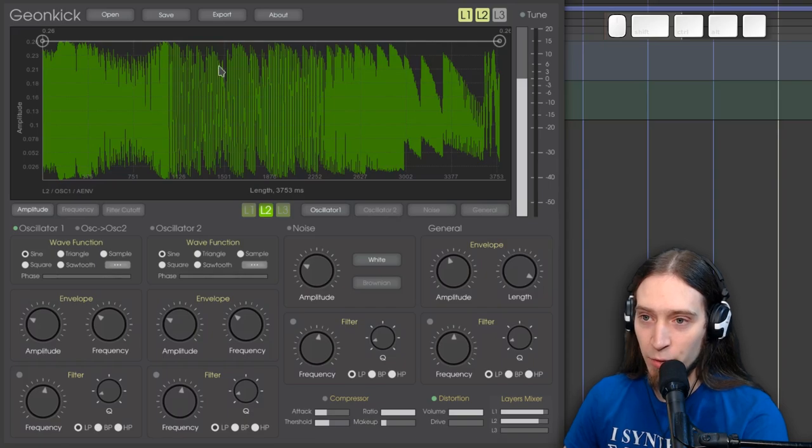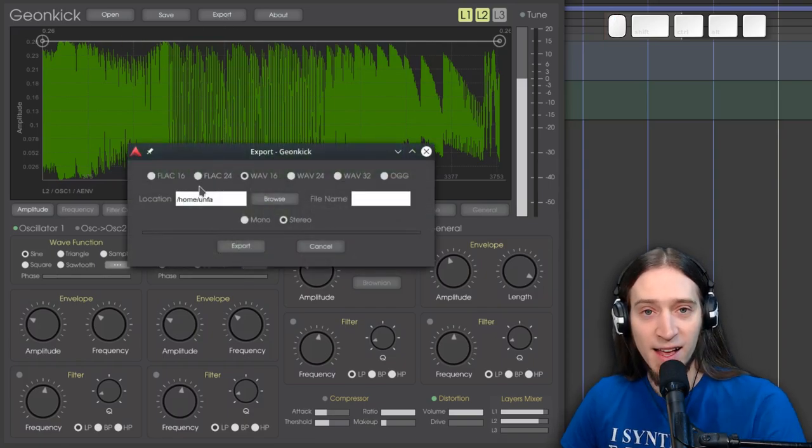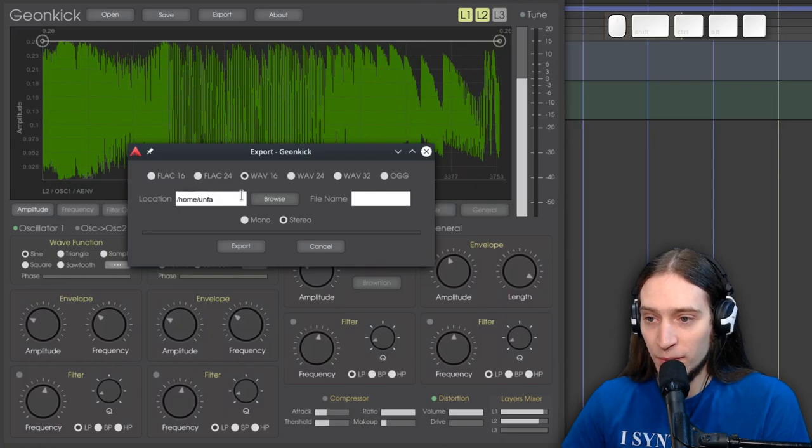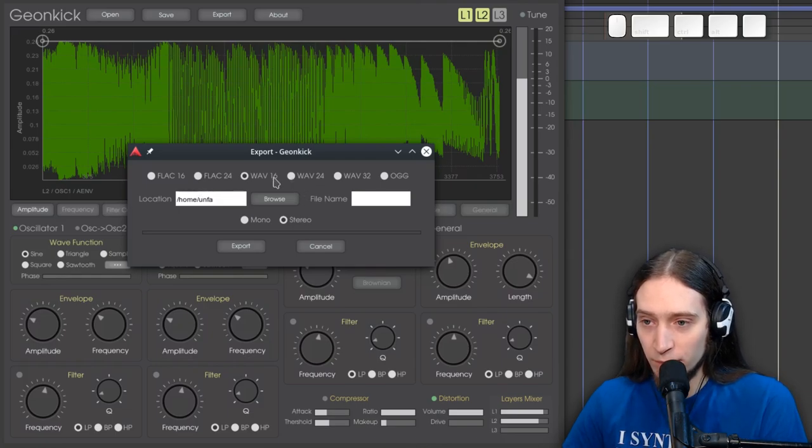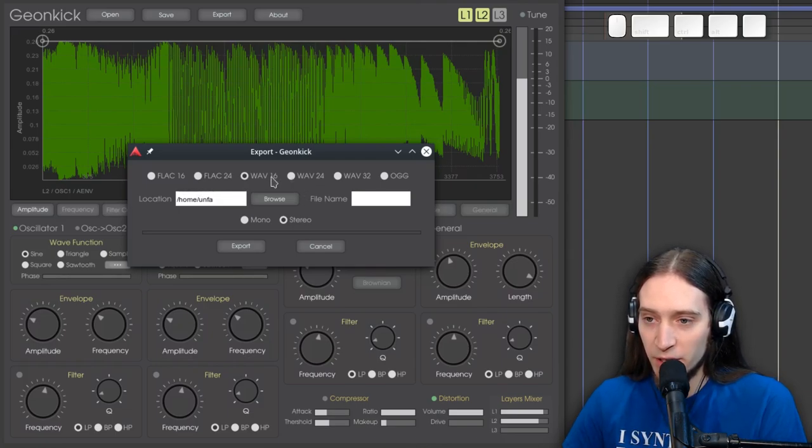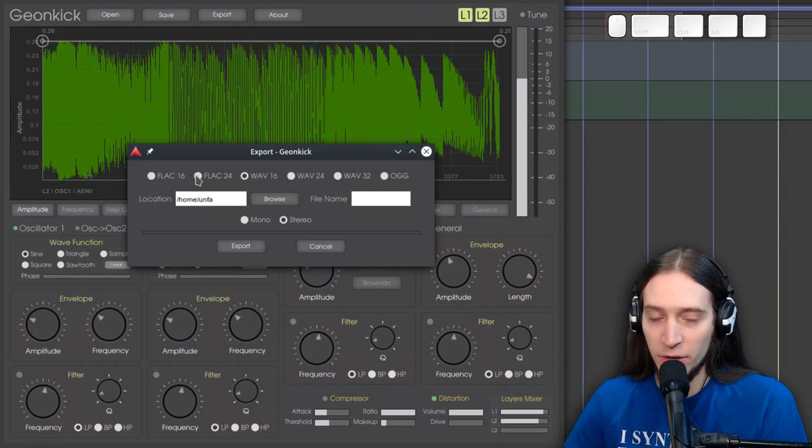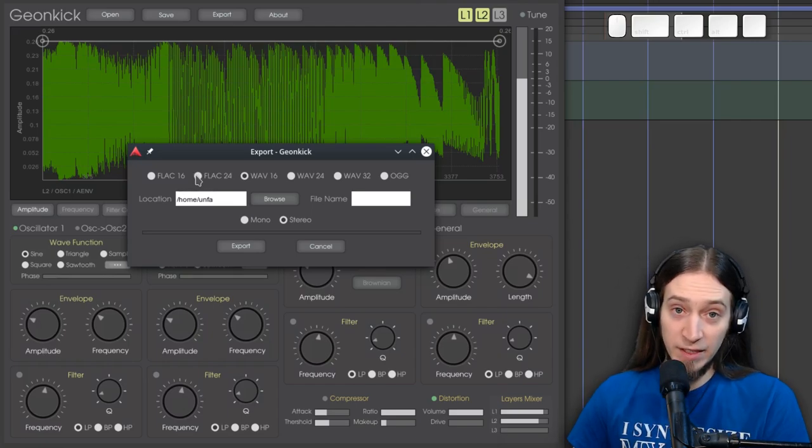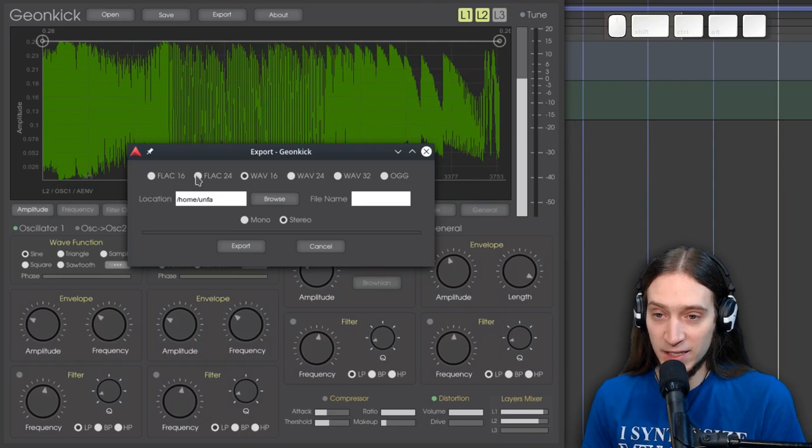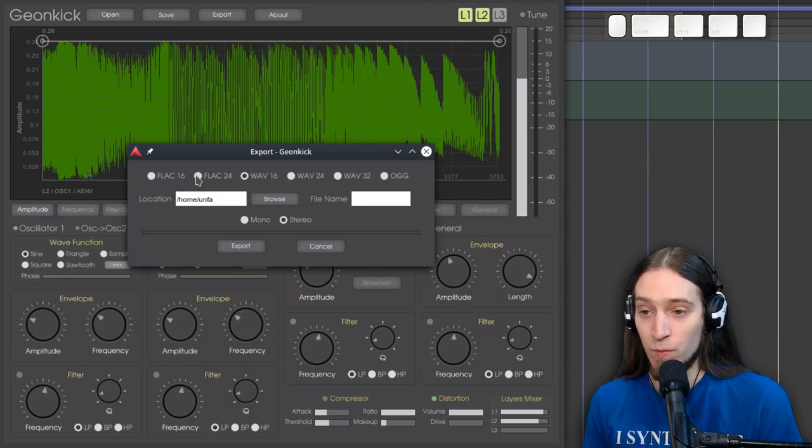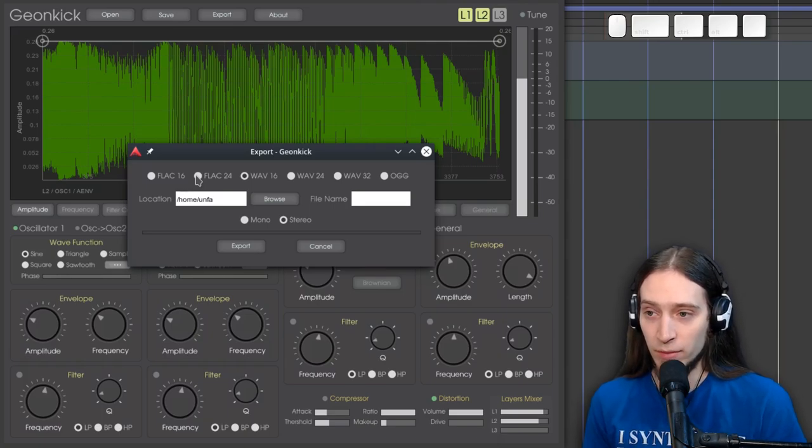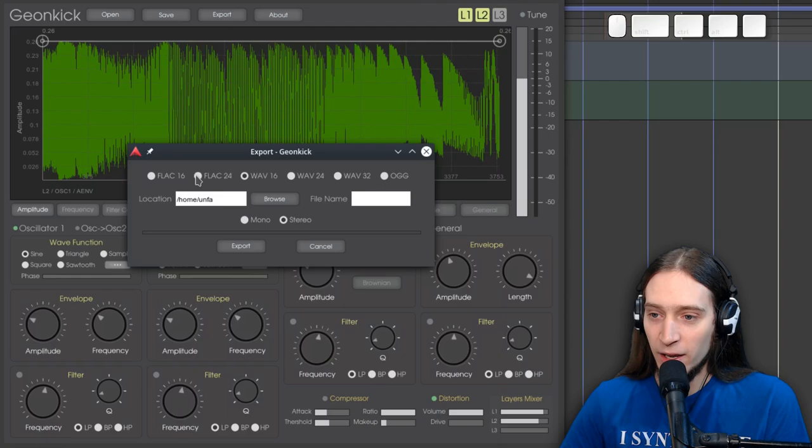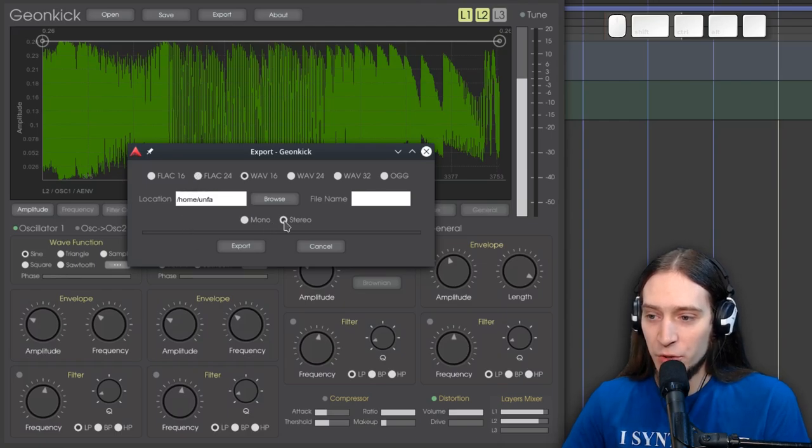You can switch between them here. You can export your sound as an audio sample. By default it goes with WAV 16-bit. I would personally go with FLAC 24-bit. Because it takes less space. And it gives you more headroom. More fidelity.